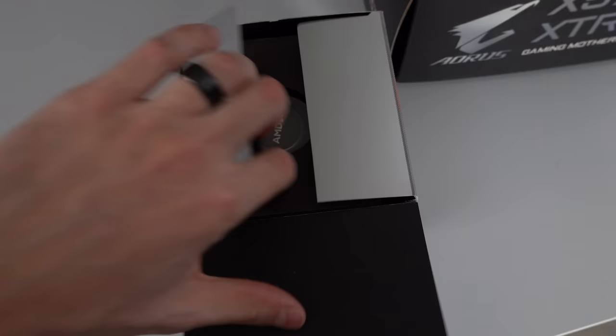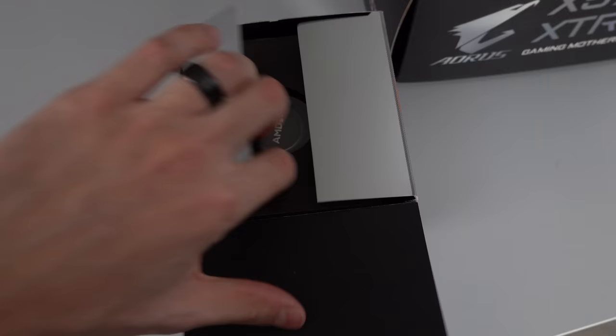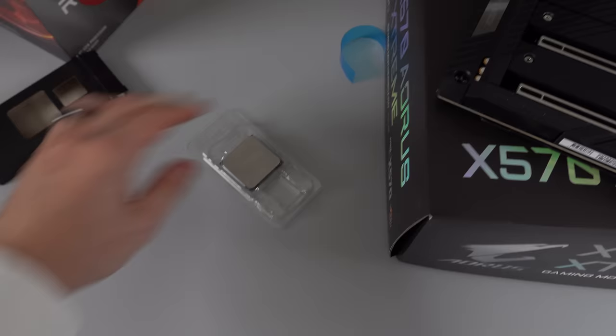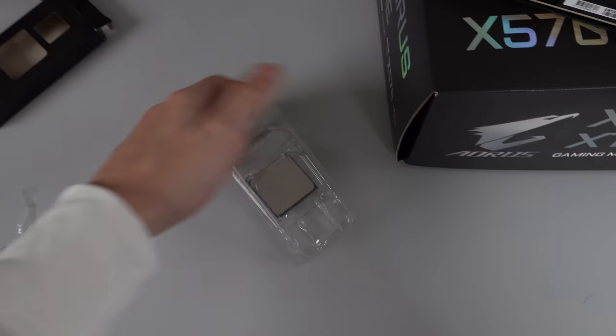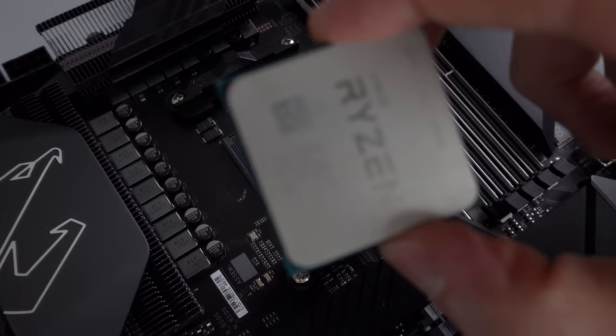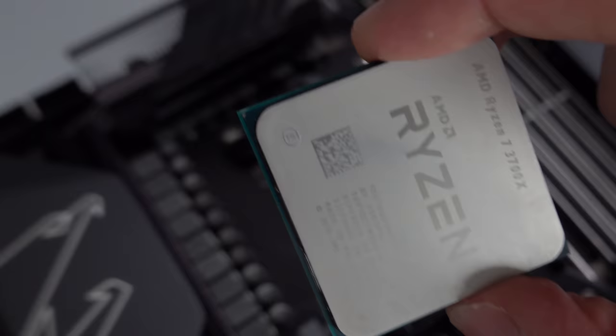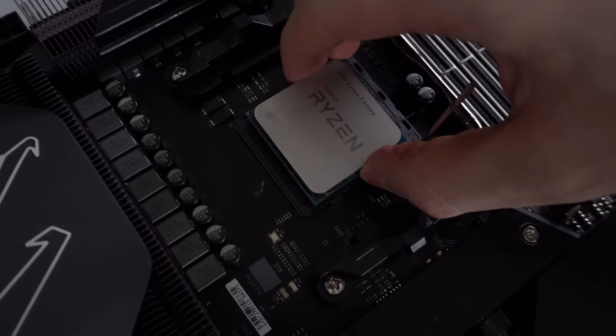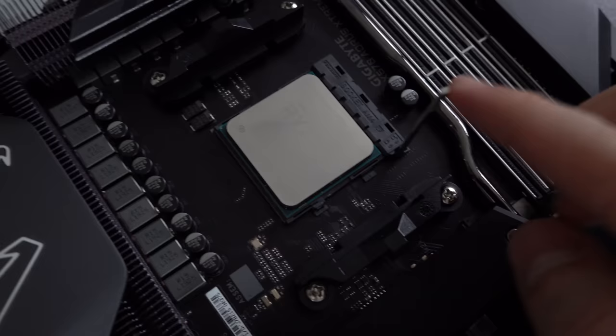We can go ahead and pop in the CPU next. The triangle on the socket is over here in this corner, so we're going to match that with the gold triangle from the CPU. Gently lower it in place. Lock the lever and we are done.